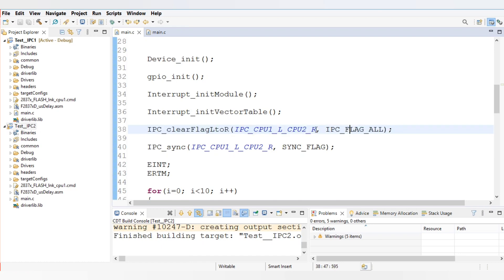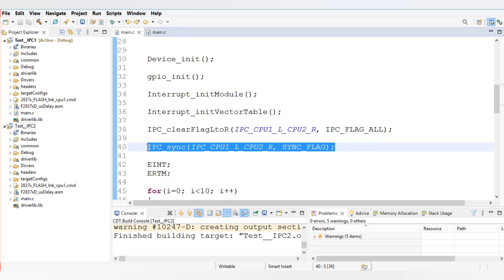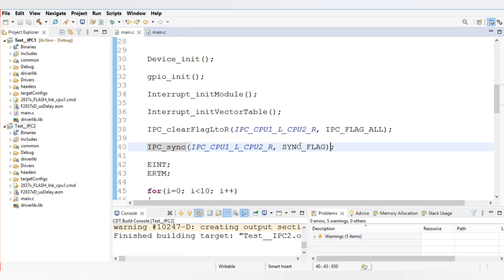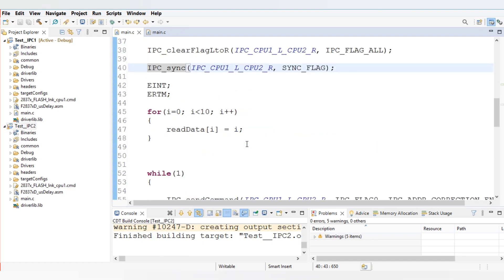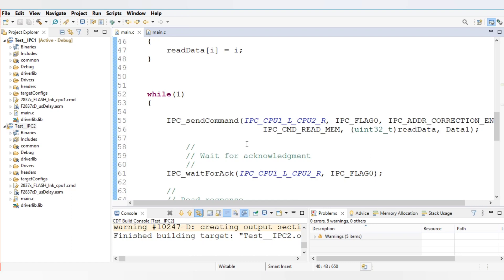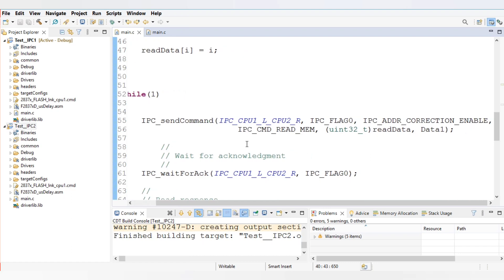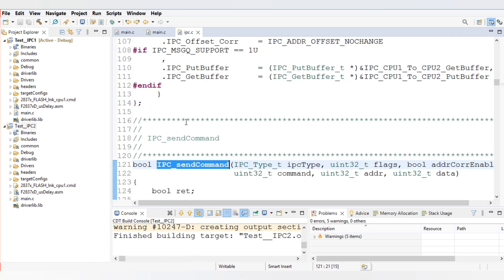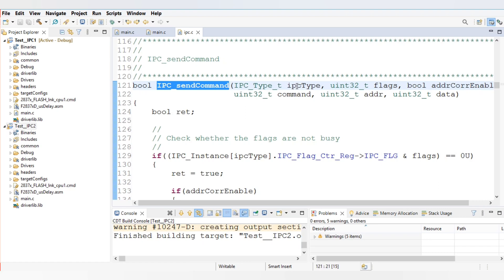This command will clear all the pending flags of the IPC module. The IPC sync command will synchronize CPU 1 and CPU 2. For example, if you have run the code for CPU 1 and want to synchronize both CPUs at the same time, until CPU 2 acknowledges the sync flag, CPU 1 won't proceed. This sync flag is used to synchronize both codes simultaneously. The command to send data from CPU 1 to CPU 2 is IPC send command.